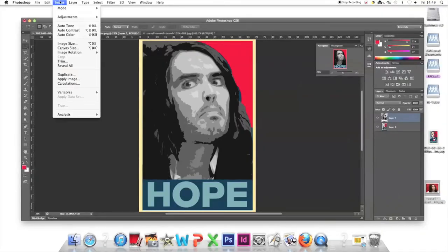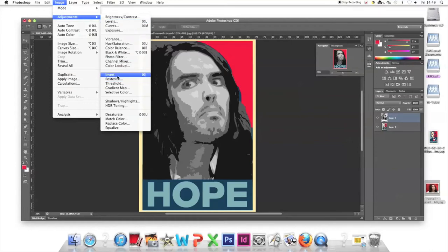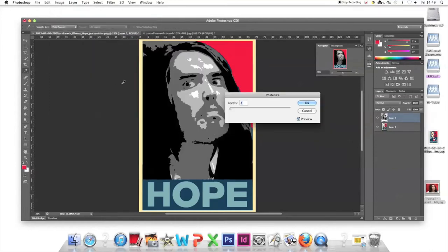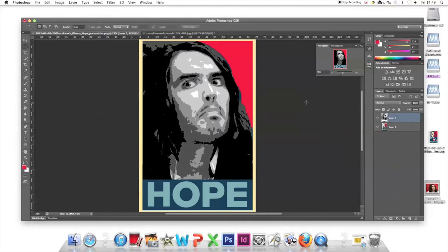Next, go to Image, Adjustments, Posterize. Change the levels to 5 and press OK. We've got the style we want, but now we need to change it to the colors of the original poster.